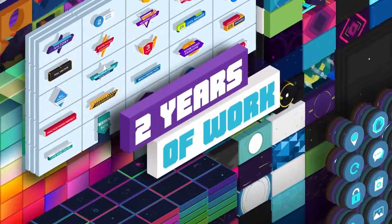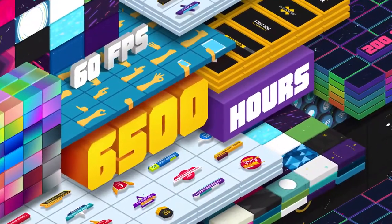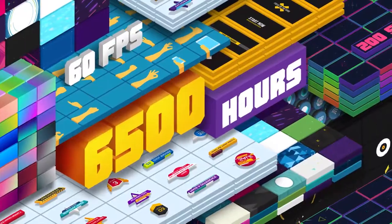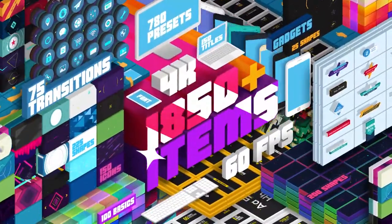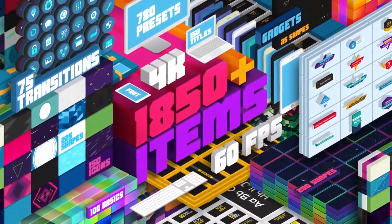Two years of work, six thousand five hundred hours, and lots of cool things. This is a big pack.